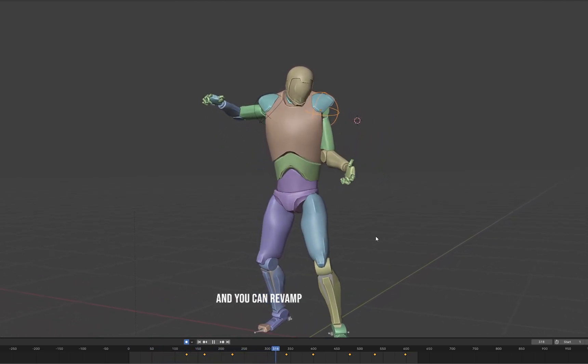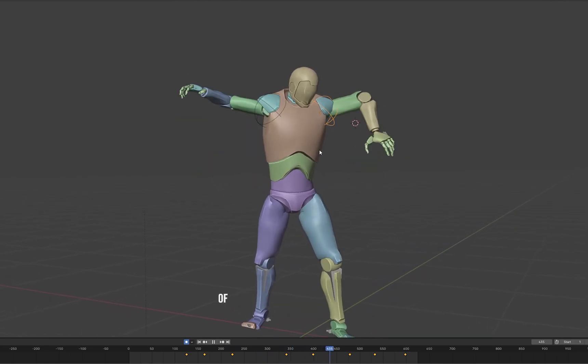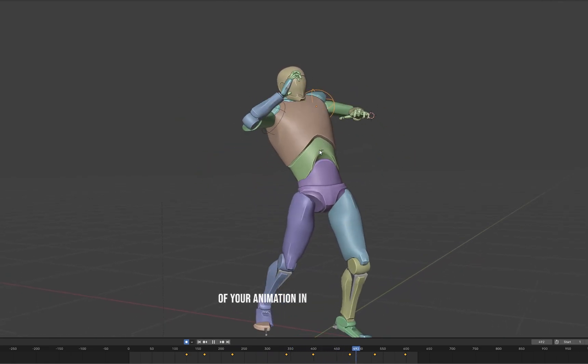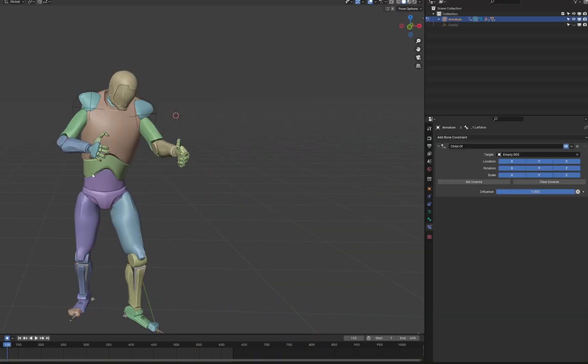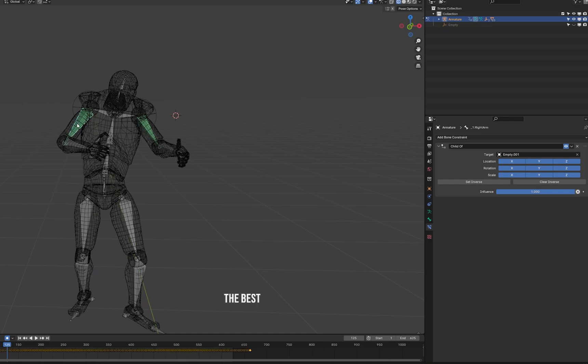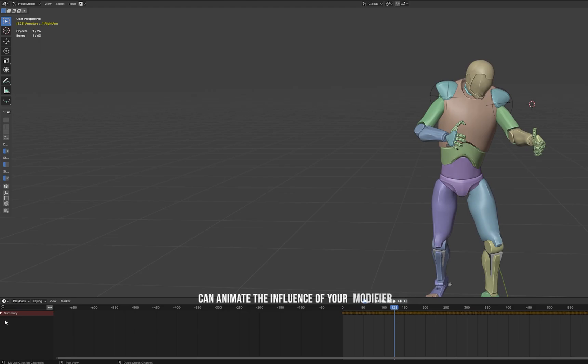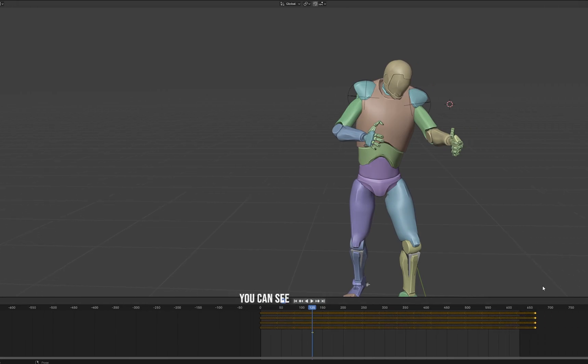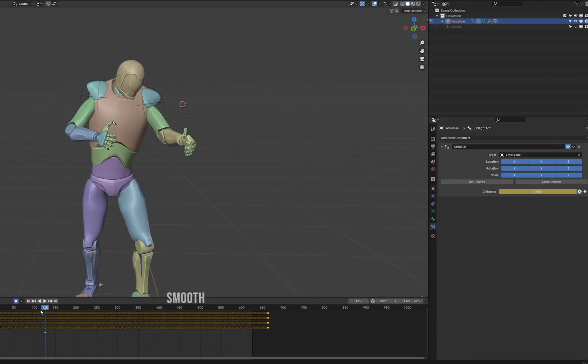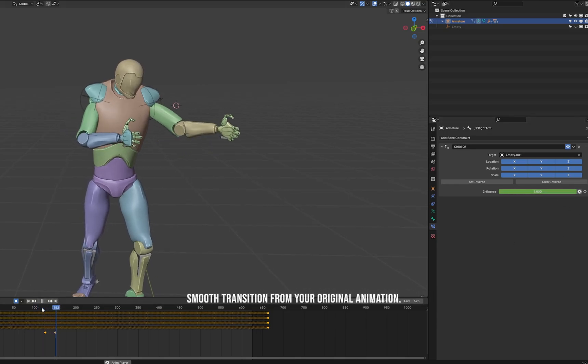You can revamp and rework all of your animation in the globality. The best part of this is that you can animate the influence of your modifier. As you can see, if you want a smooth transition from your original animation...